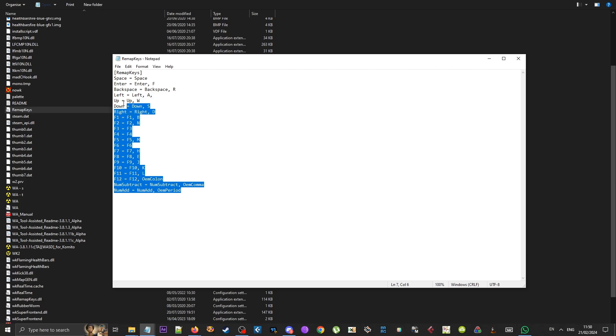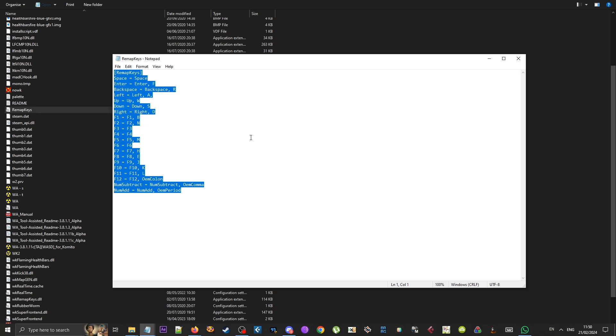I also use B for bazooka, N for grenade, and M for mine. That's easy for me to remember because it's bazooka, nade, mine.